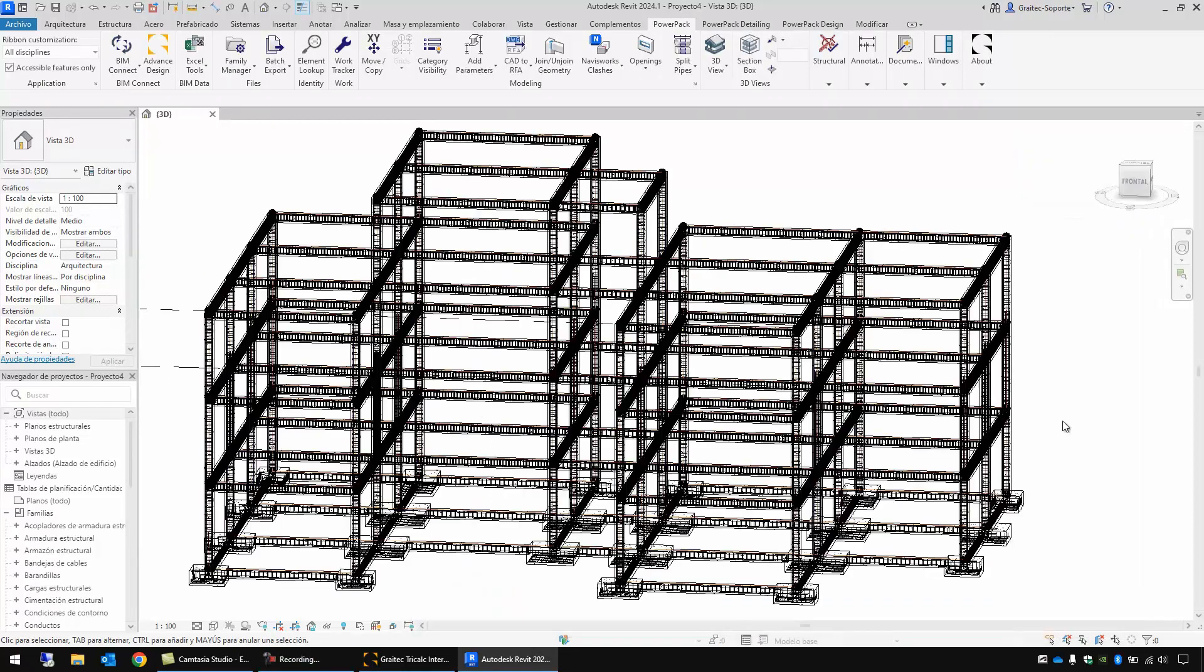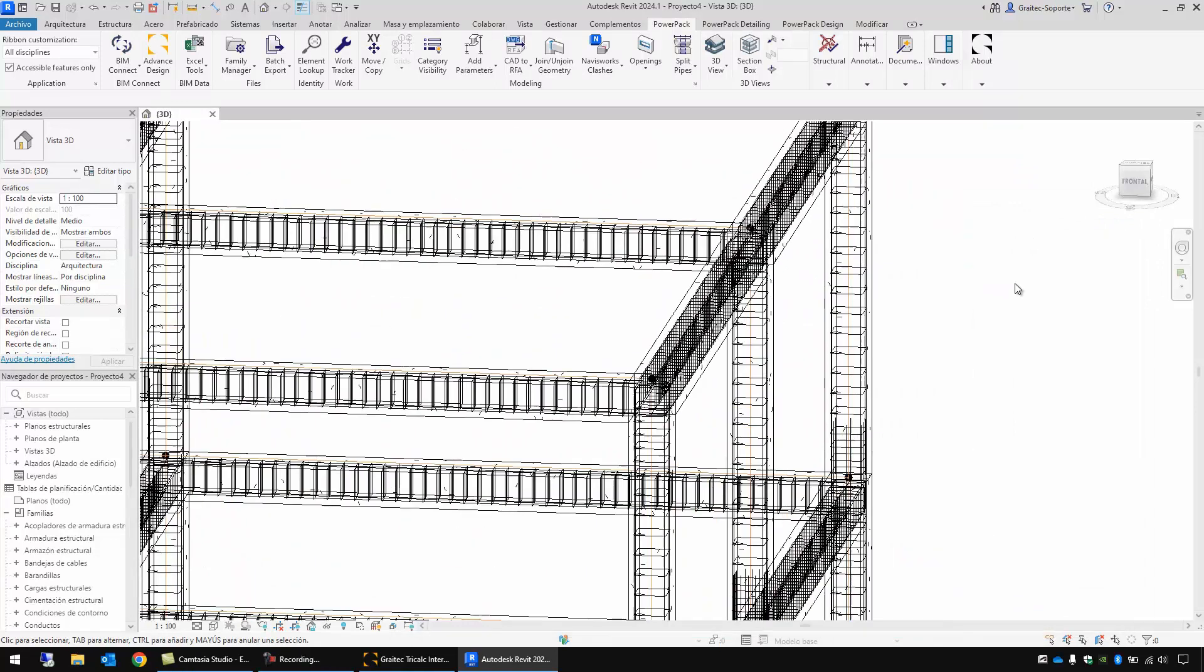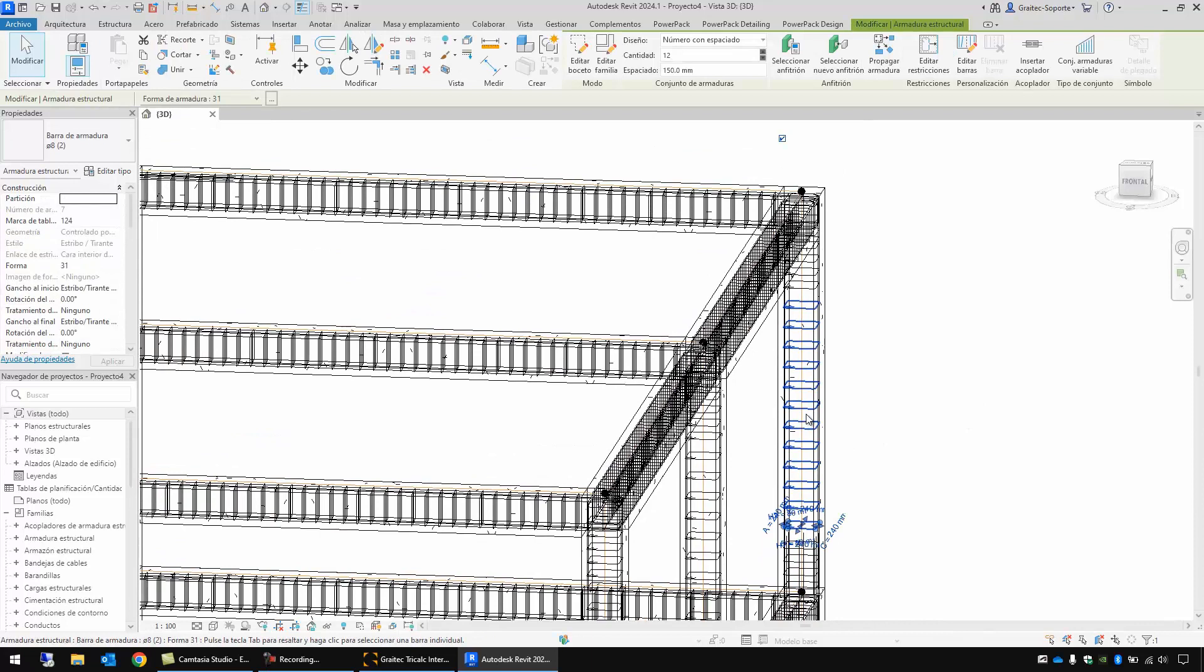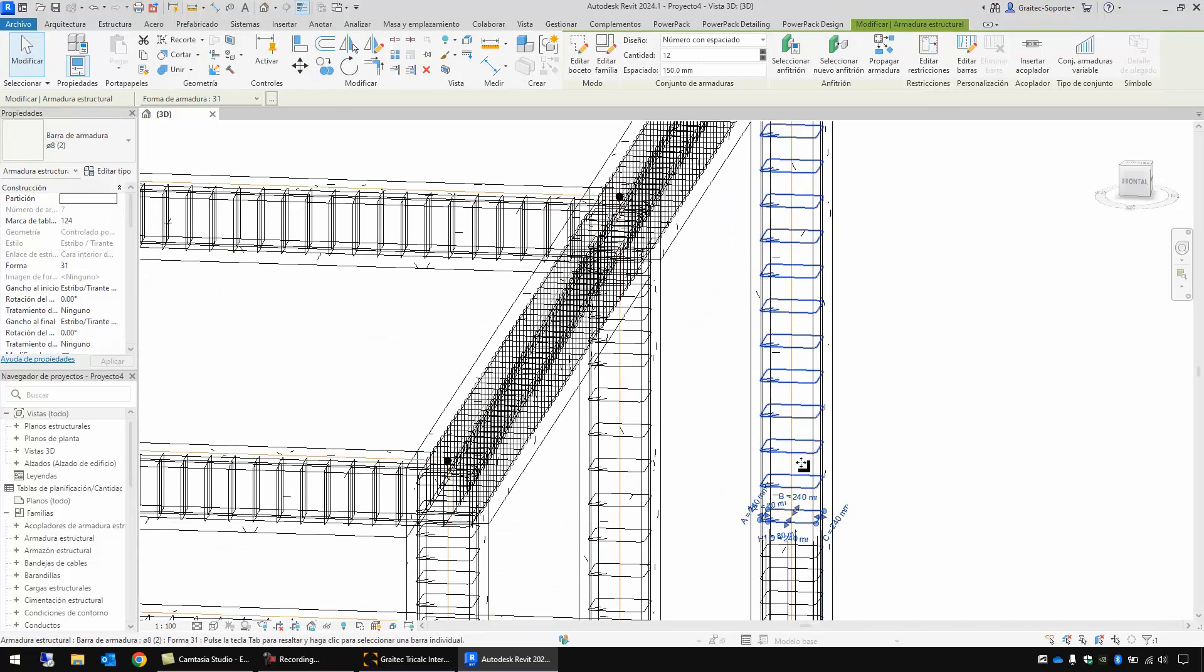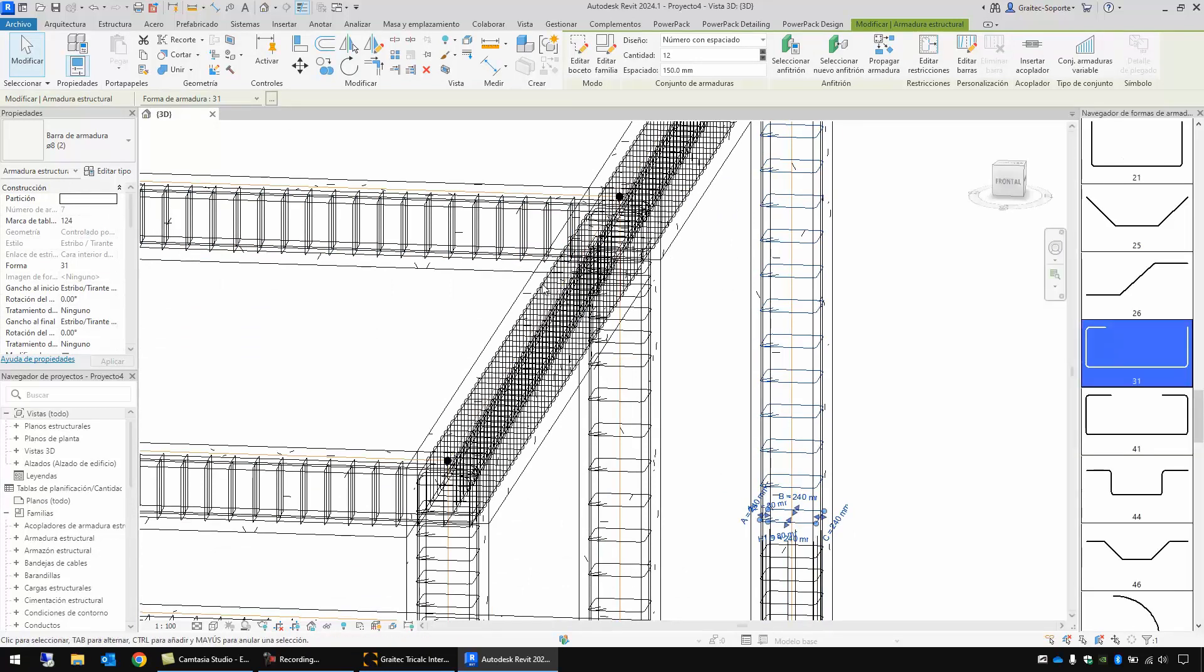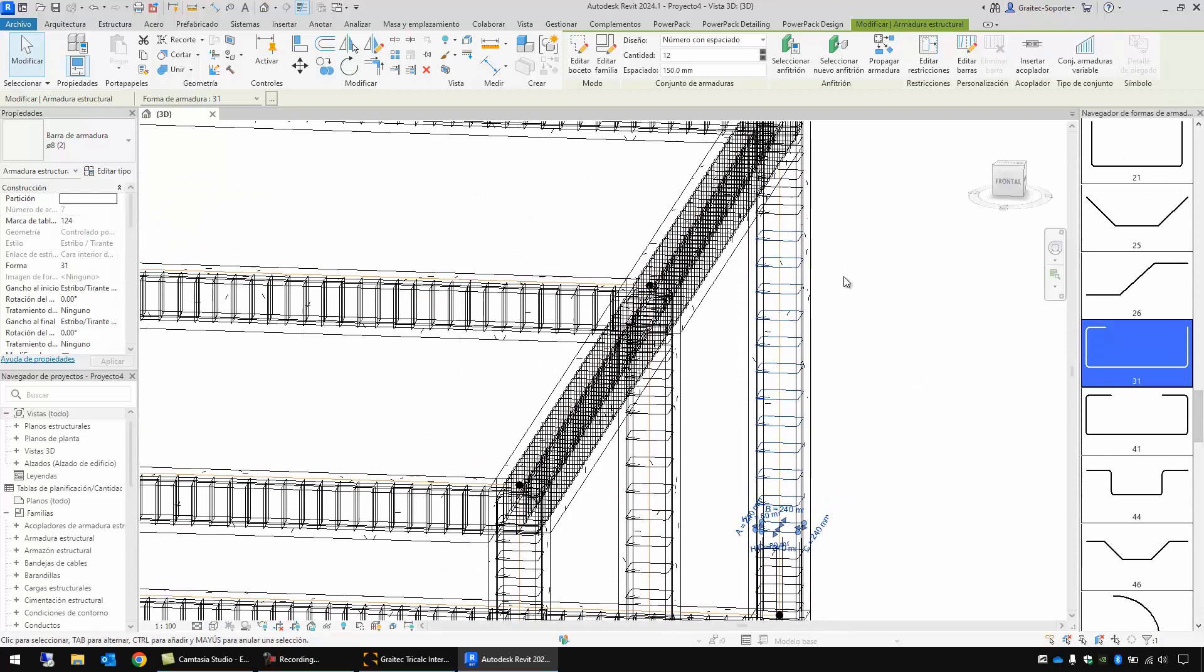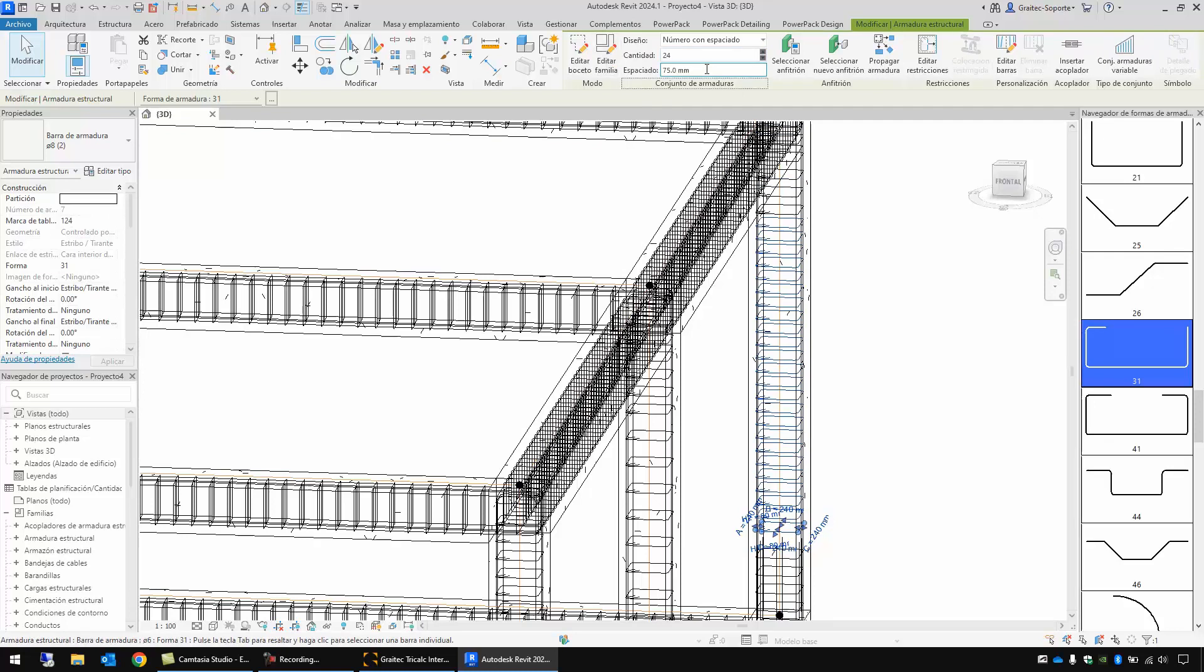In this case I'm going to get closer to this column and if I select one of these bars they are completely recognized by Revit. So we can modify the dimensions or the kind of reinforcement. The number of stirrups here. Let's suppose I change it to 24 and the placement to 75 millimeters.